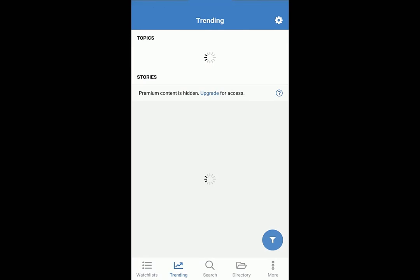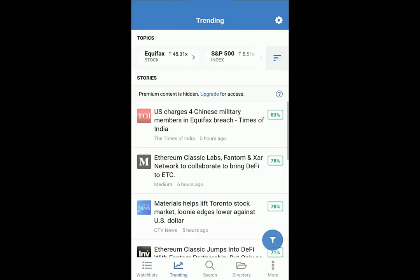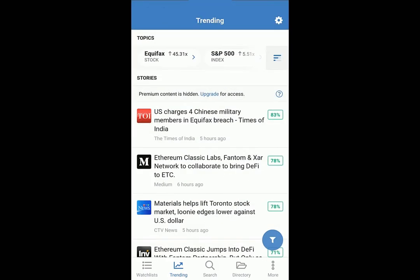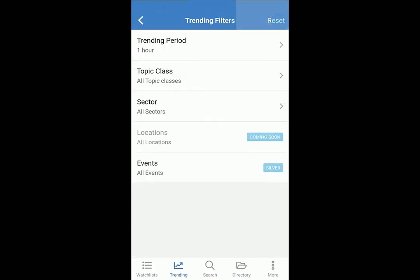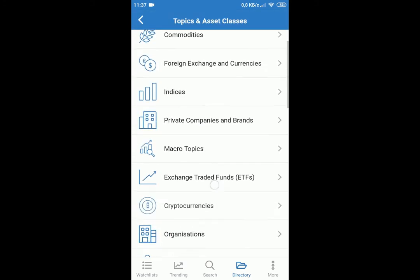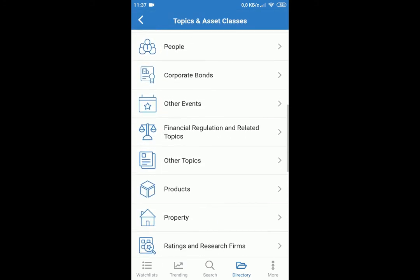Trending shows popular topics. The multiplier indicates the increase in the frequency of stories for that topic. Choose trend criteria here. Browse through our hundreds of thousands of topics, sectors, and locations in the directory.